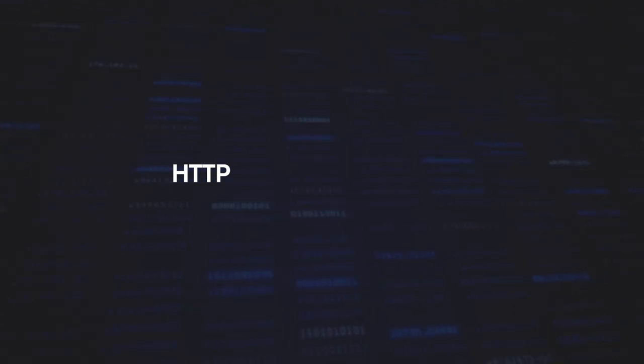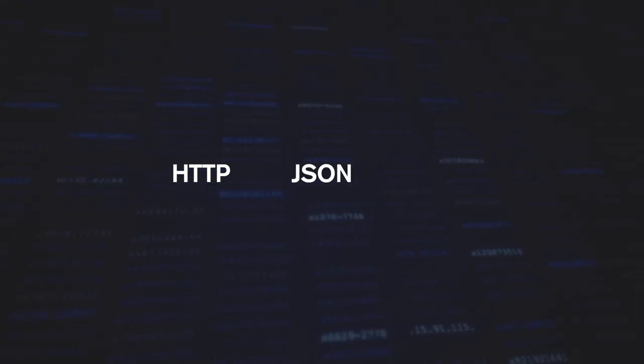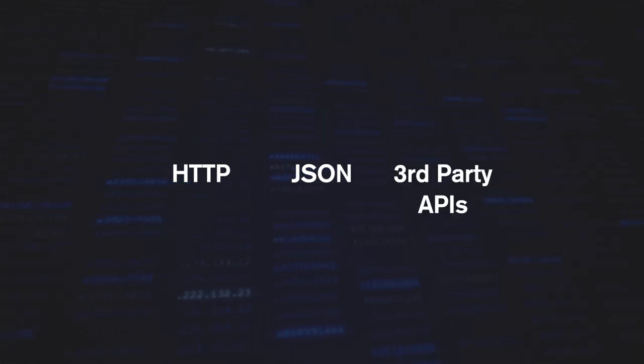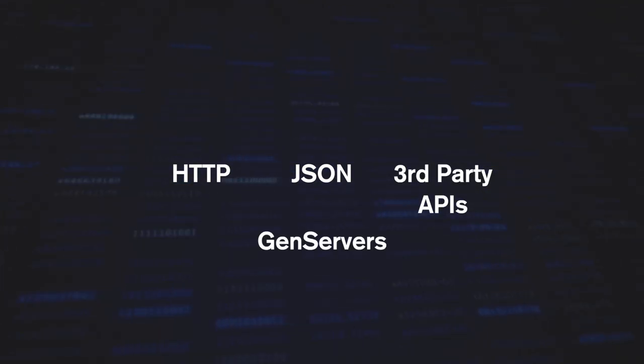Building an API is a great way to learn any language quickly. We're going to look at how to use Cowboy, Plug, and Elixir to create our own API. This API will be hosted over HTTP, and all responses and requests will be done via JSON. We'll integrate with third-party APIs and create some gen servers.